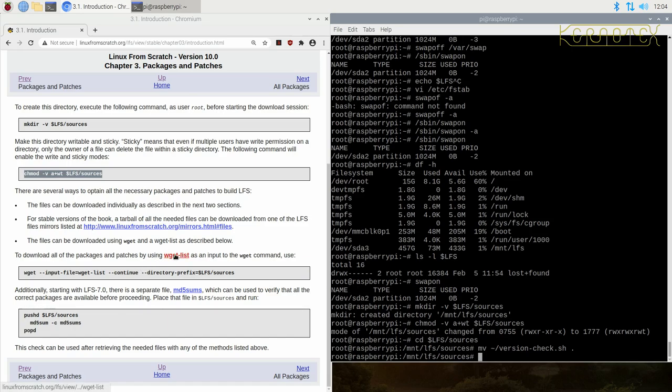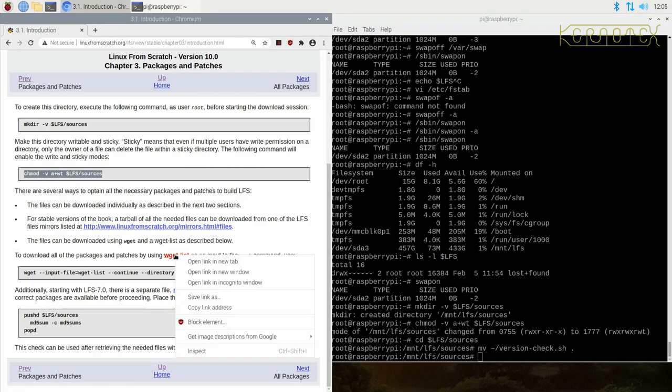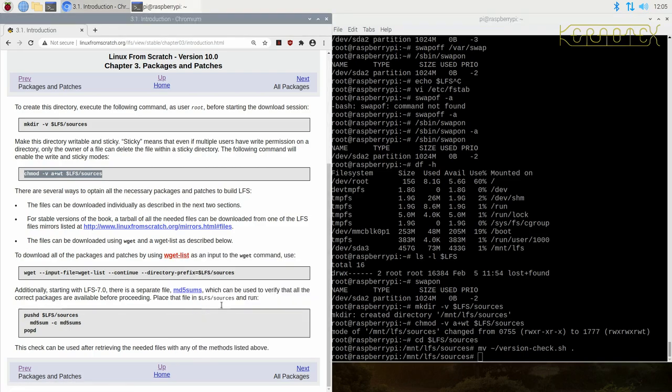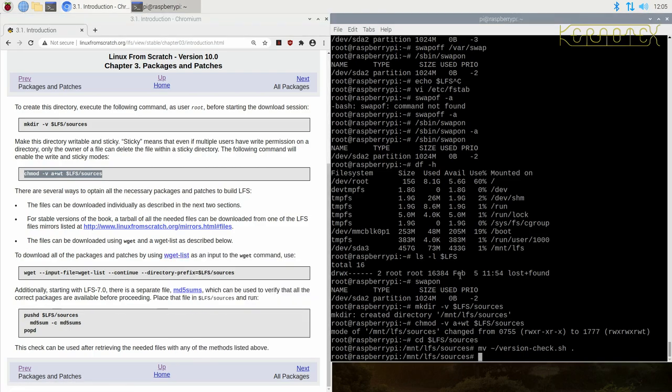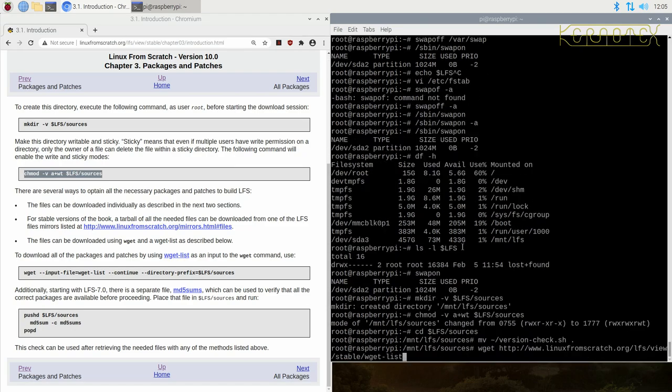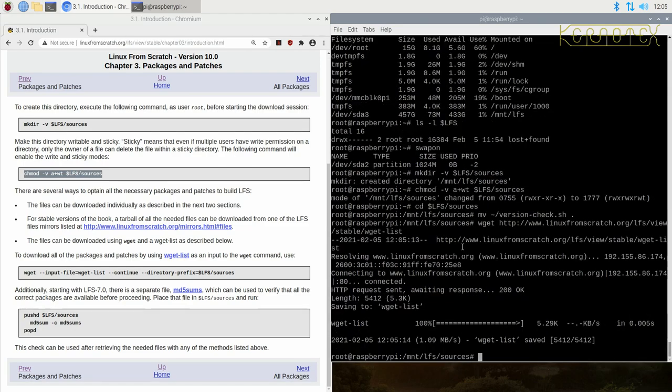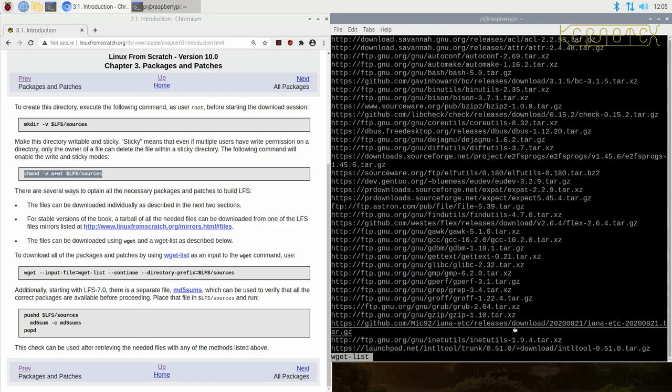Next thing we've got to do is get the actual packages. I've got this file here. If you do right click on this, copy the link address, go to the window and type in wget to fetch that file. So it's got this file wget list.